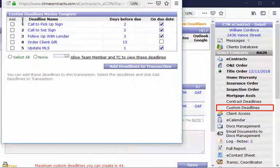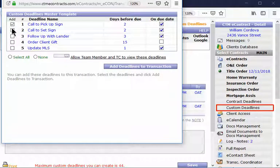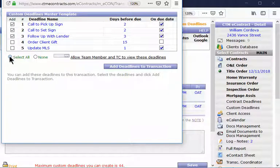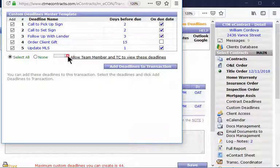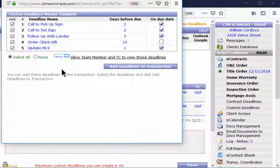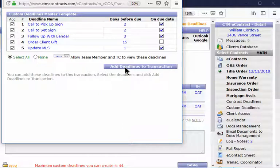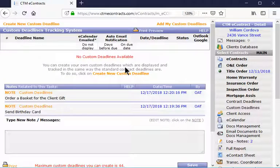Then you can choose the deadlines that you would like, or you can choose all of them by clicking on Select All. You will be able to allow your team member or TC to view these dates by selecting this dropdown and selecting Yes. And then click on Add Deadlines to a Transaction.